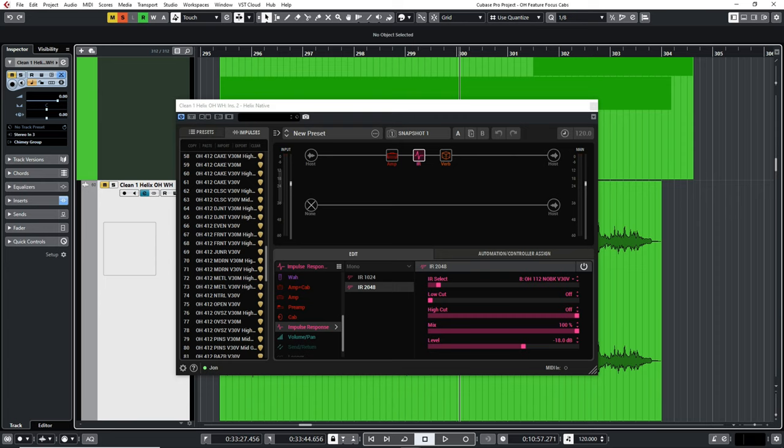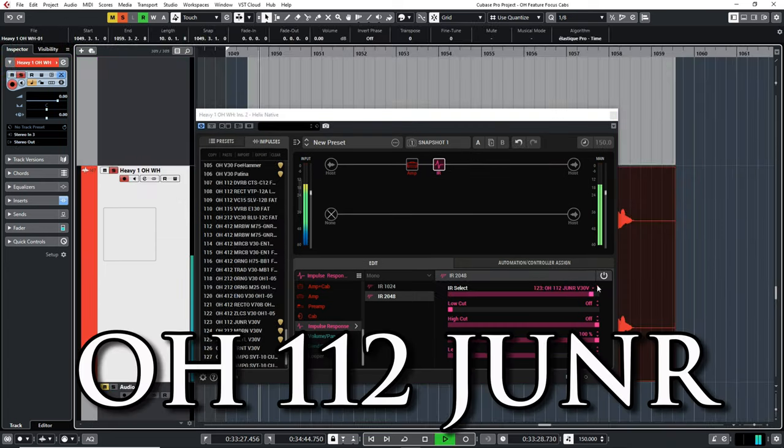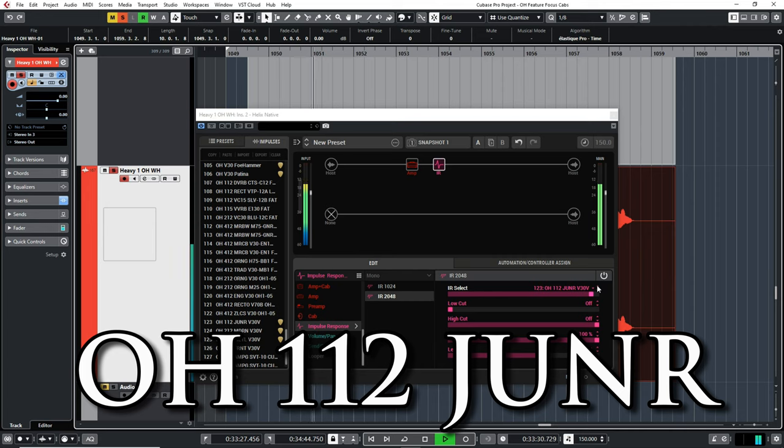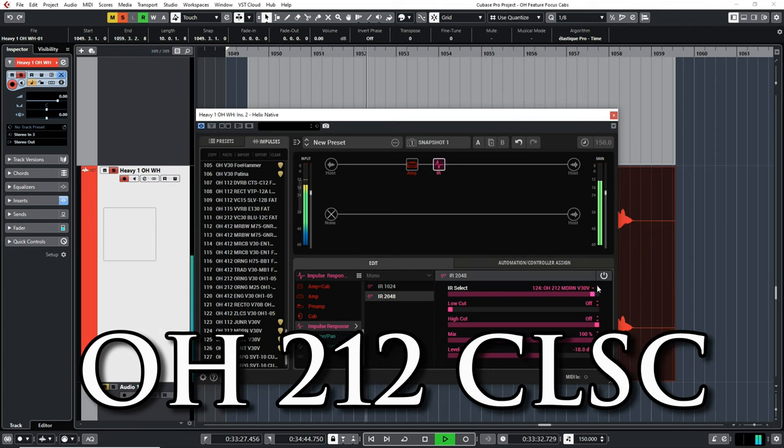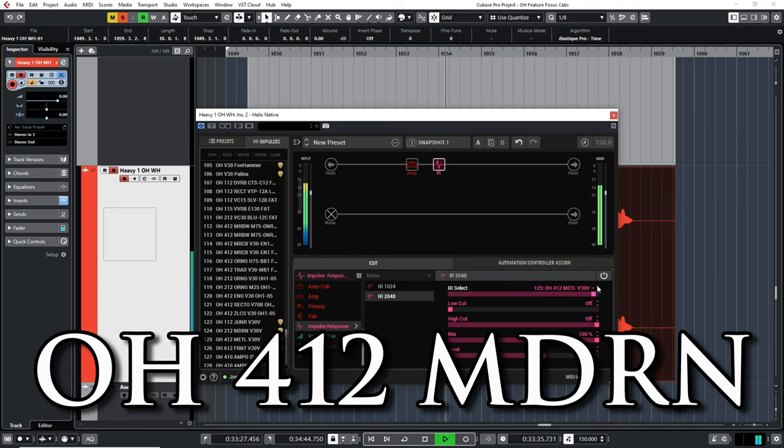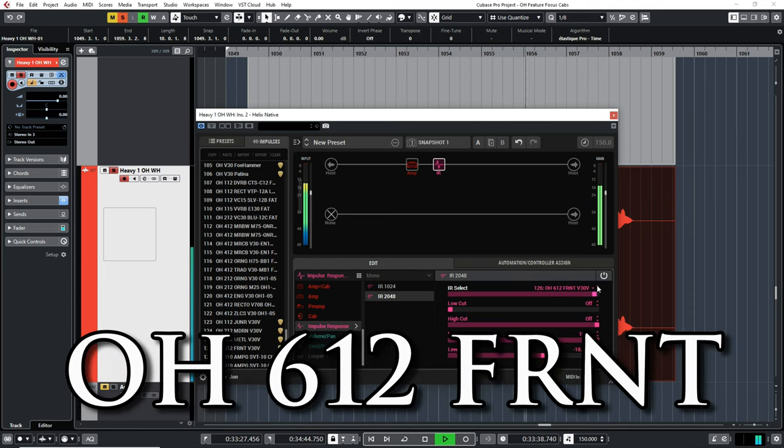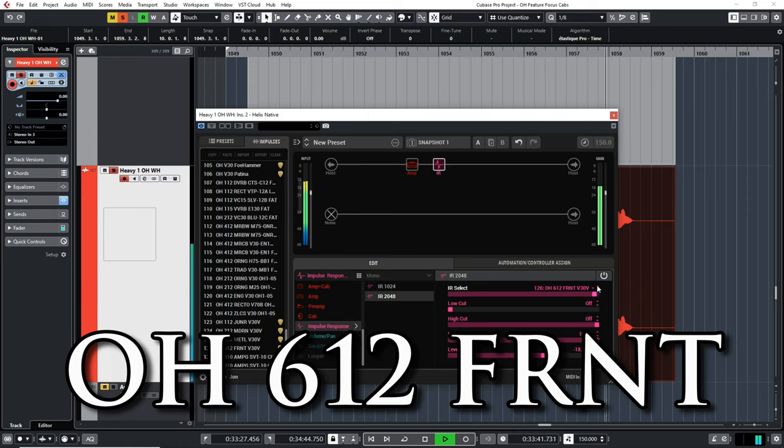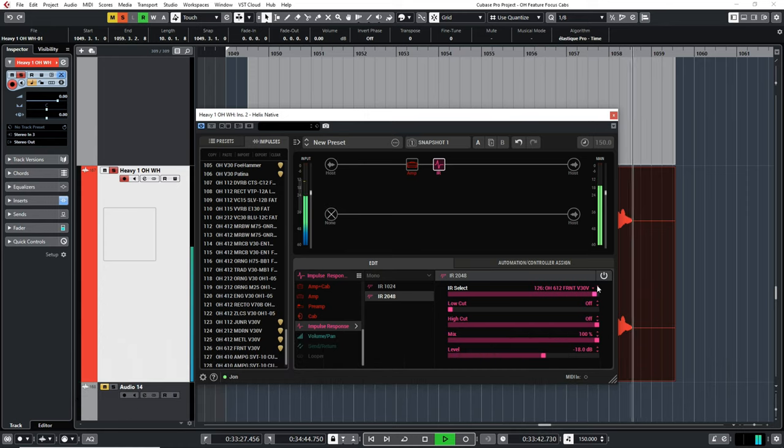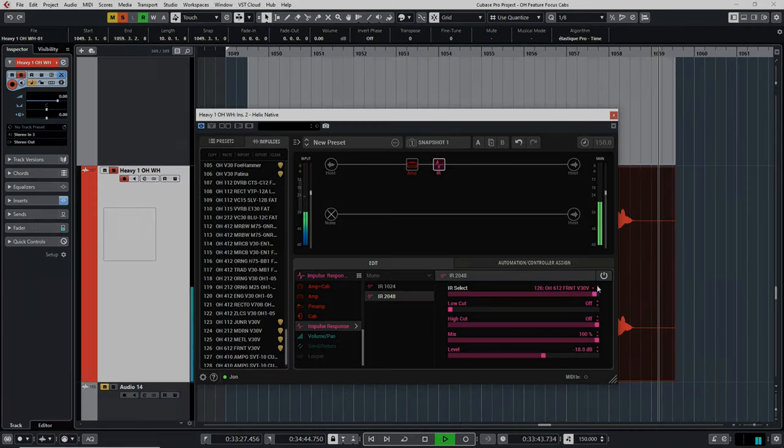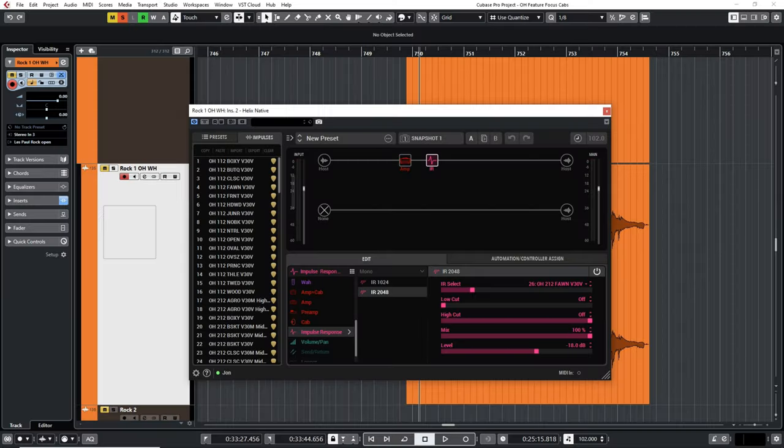Let's do the same thing but this time with the high gain tone. In this case,